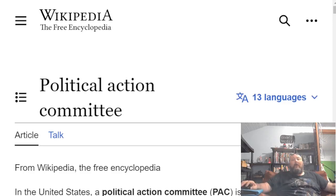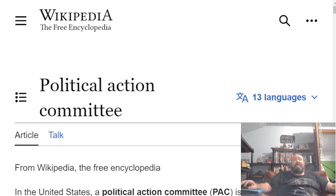Hello and welcome. My name is Alan and today we're going to be looking at some PACs, some political action committees, specifically in one particular area.